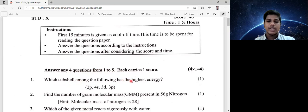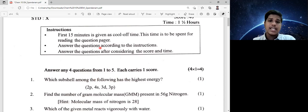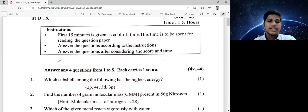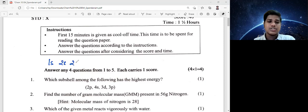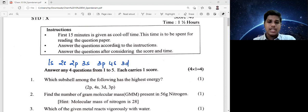Which subshell among the following has the highest energy? The energy ordering goes: 1s, 2s, 2p, 3s, 3p, 4s, 3d. So the options are 1s and 3p; or 2s and 2p; or 3s, 3p, 4s, 3d — with 3d having the highest energy.